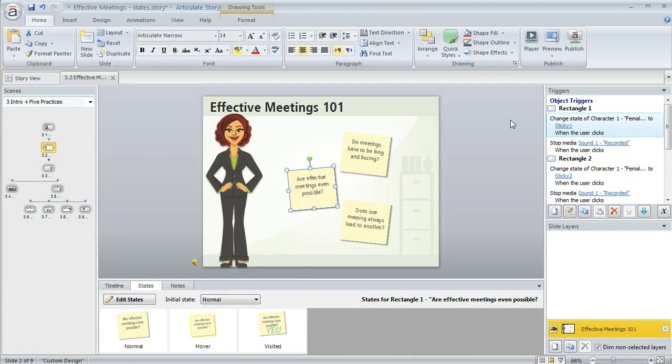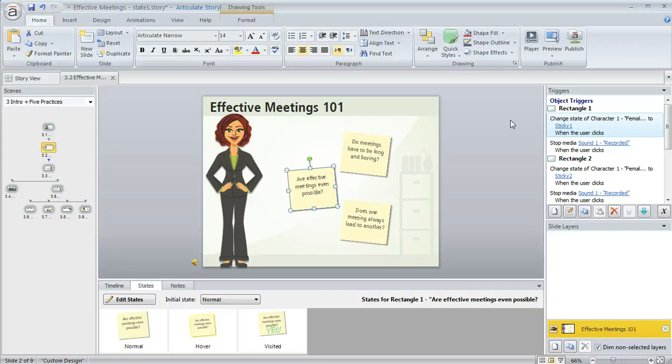So states can be a really fun way of creating interactivity. Now if you need a little more help with triggers we do have another tutorial on that, so we'll give you the link at the bottom of the written states tutorial in eLearning Heroes.